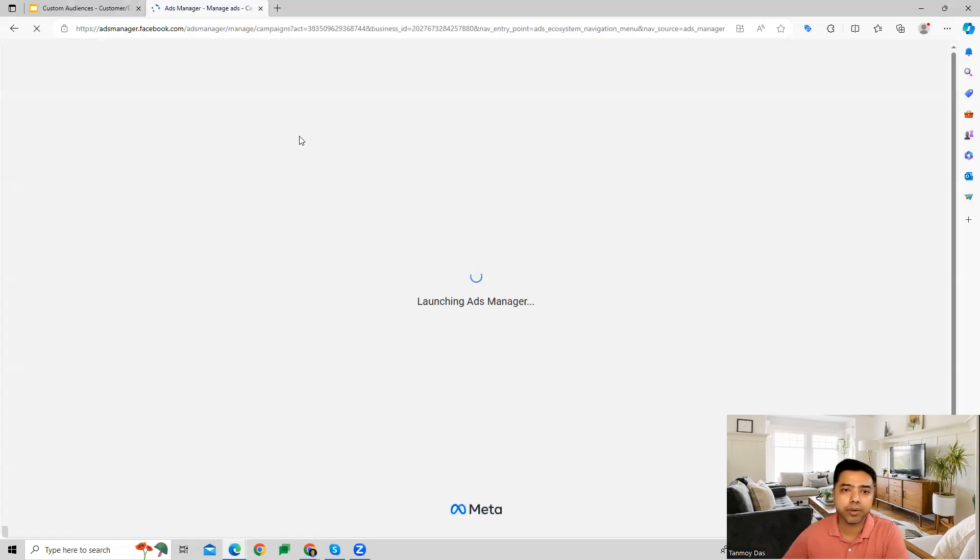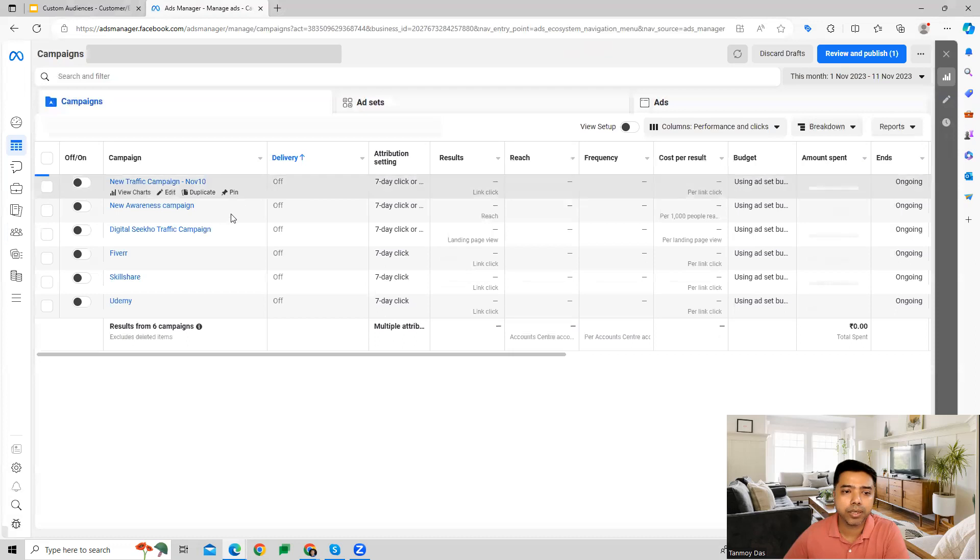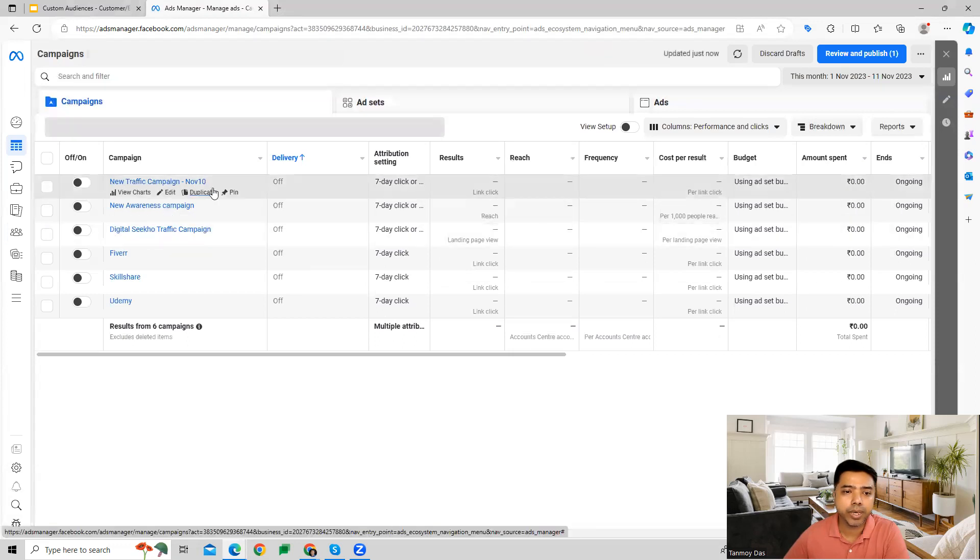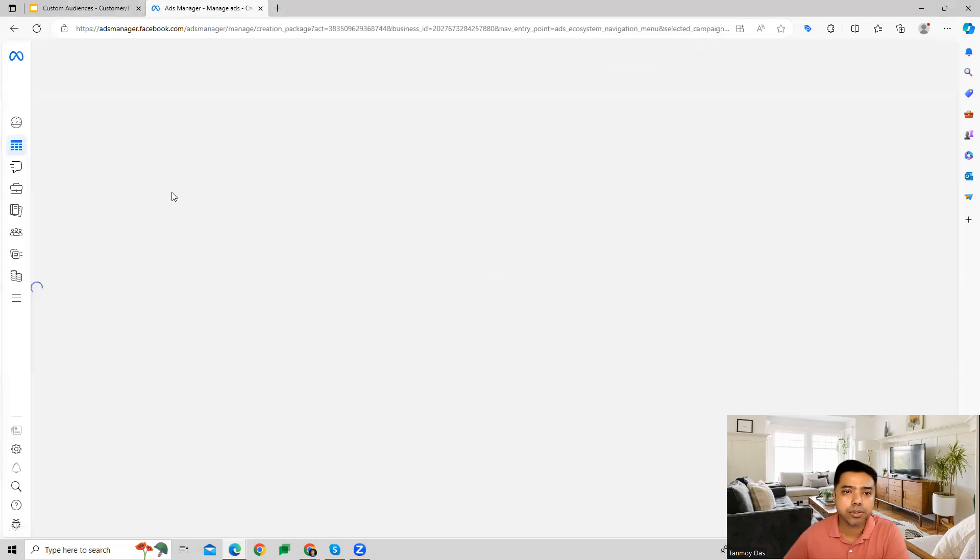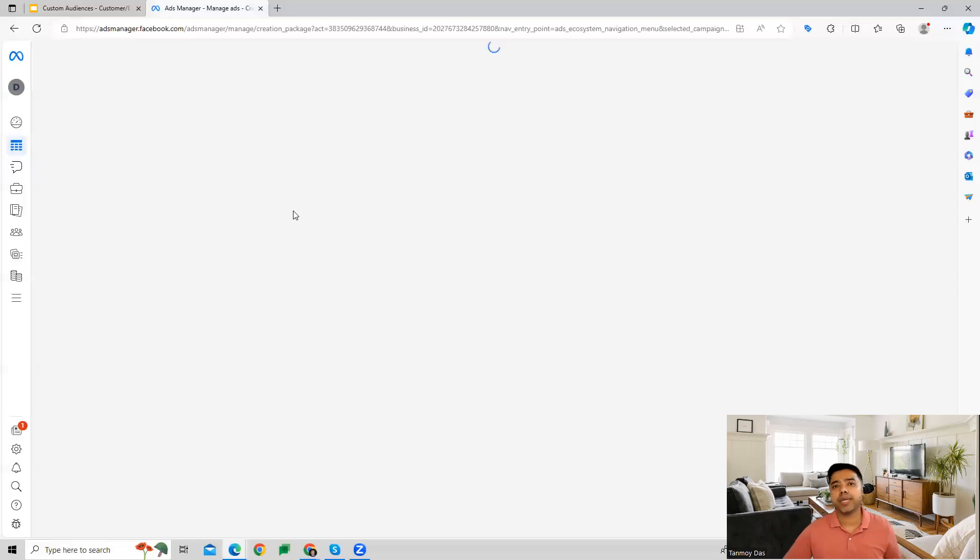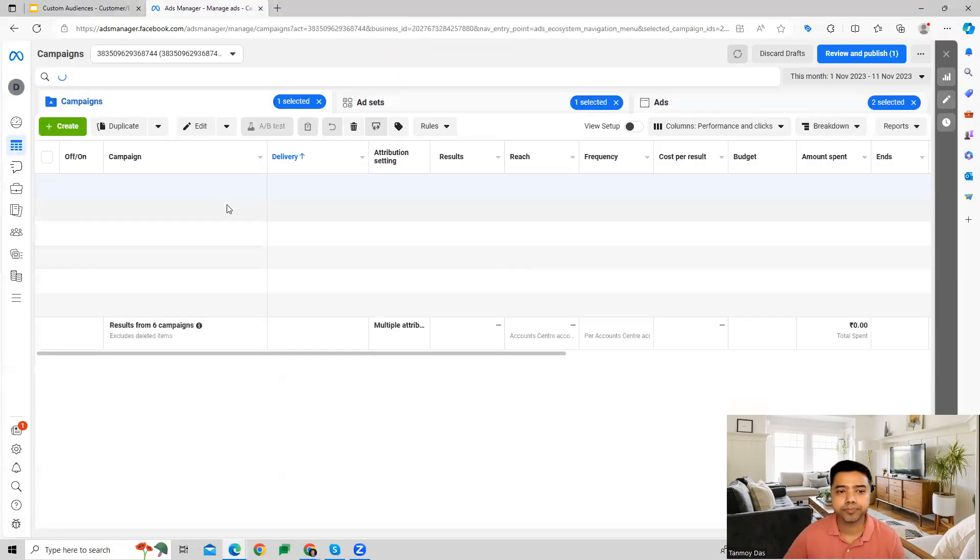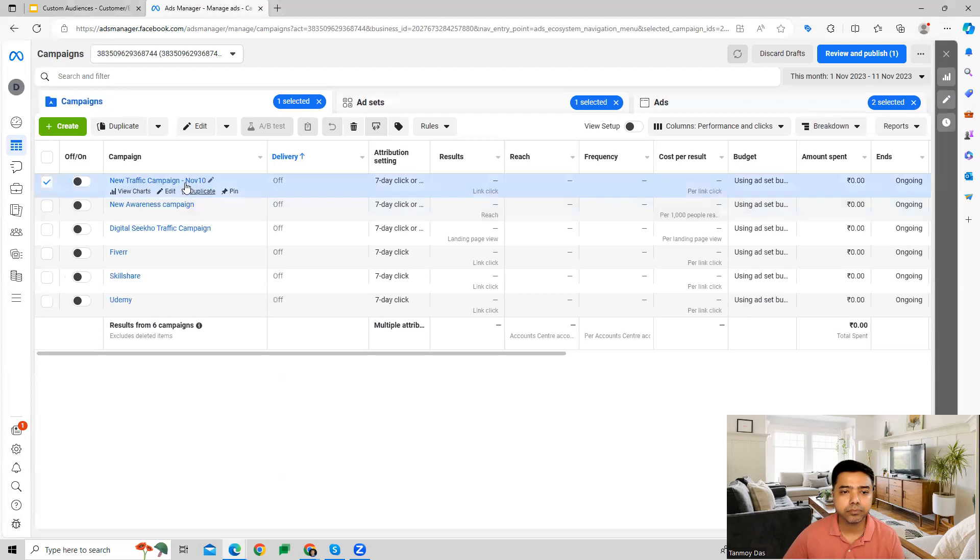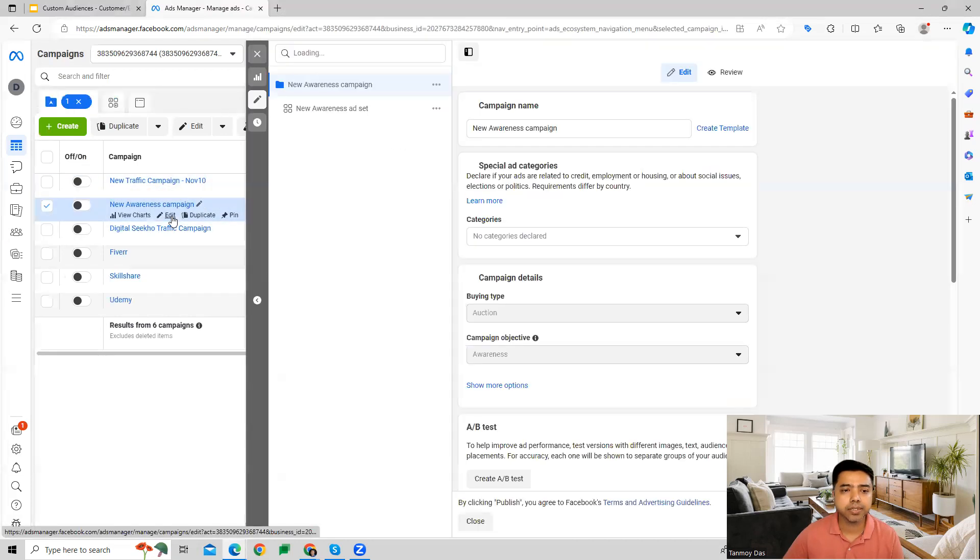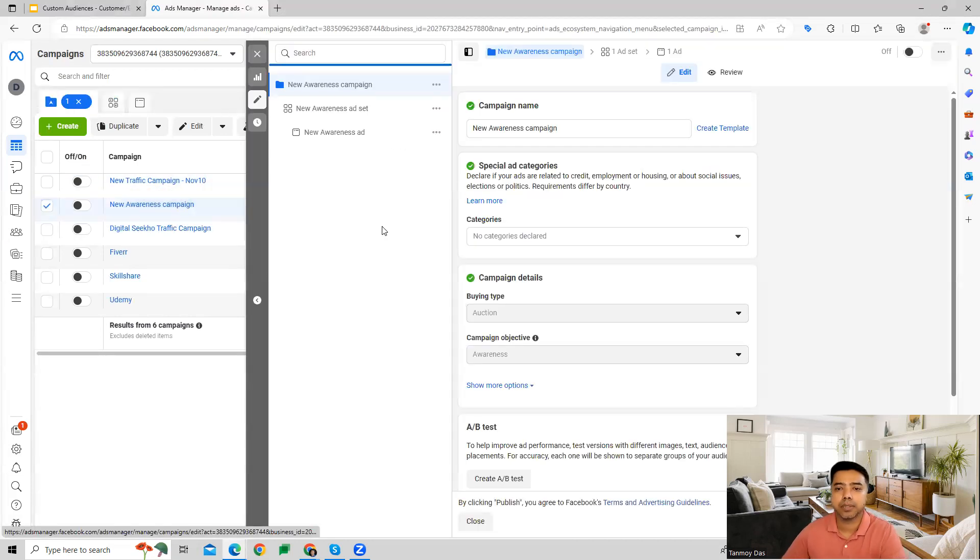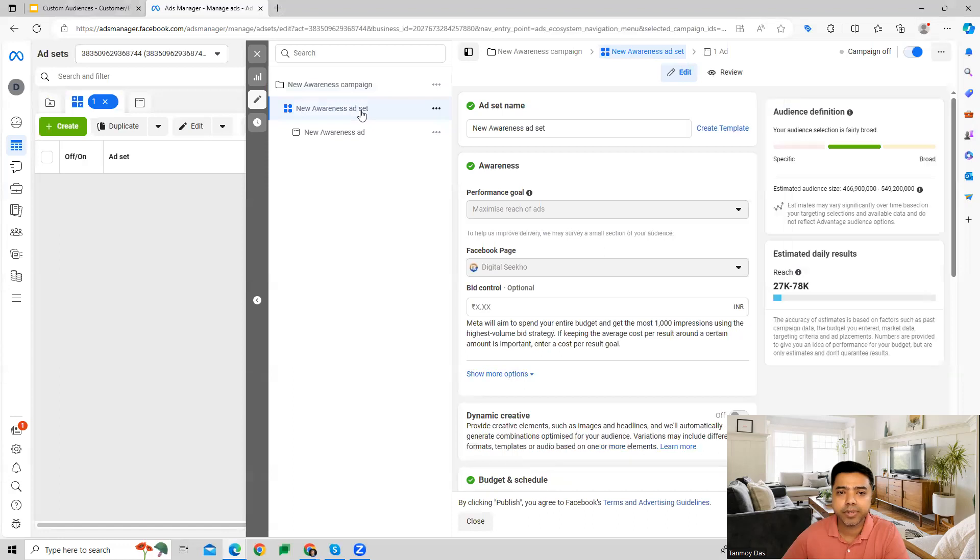Once you're back in your campaigns, you can link it to any campaign you want. In this particular manner, you can go to the asset level. Let's have a look at this. You can go to the asset level specifically